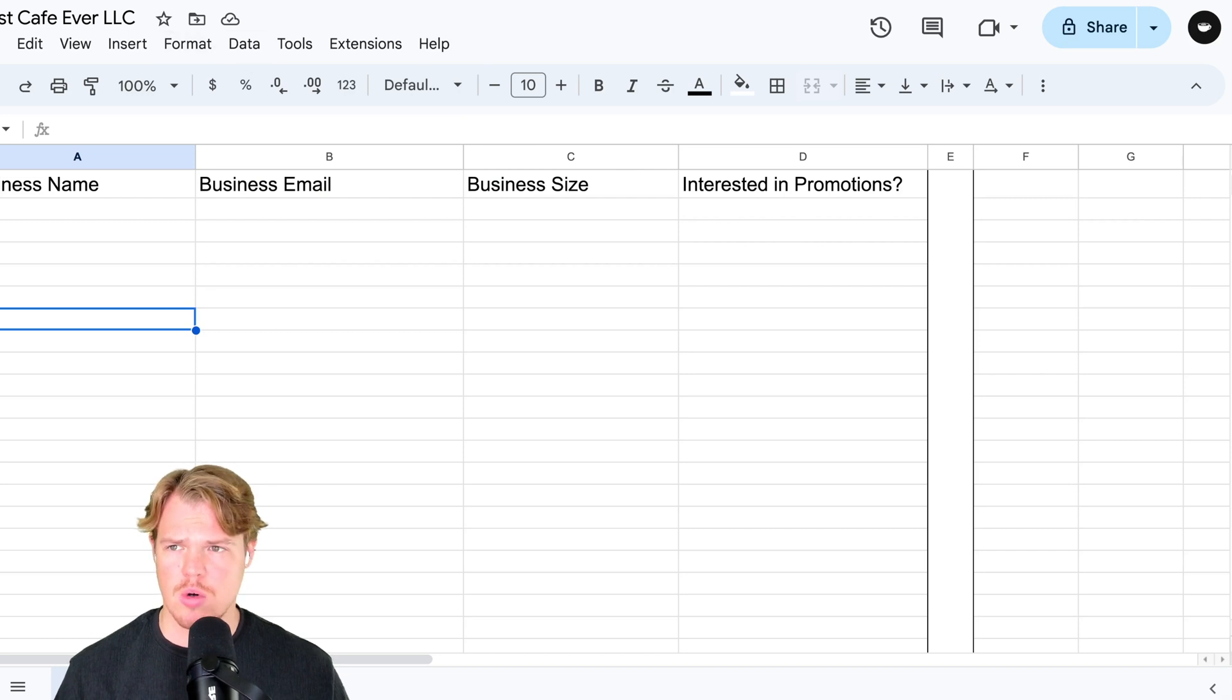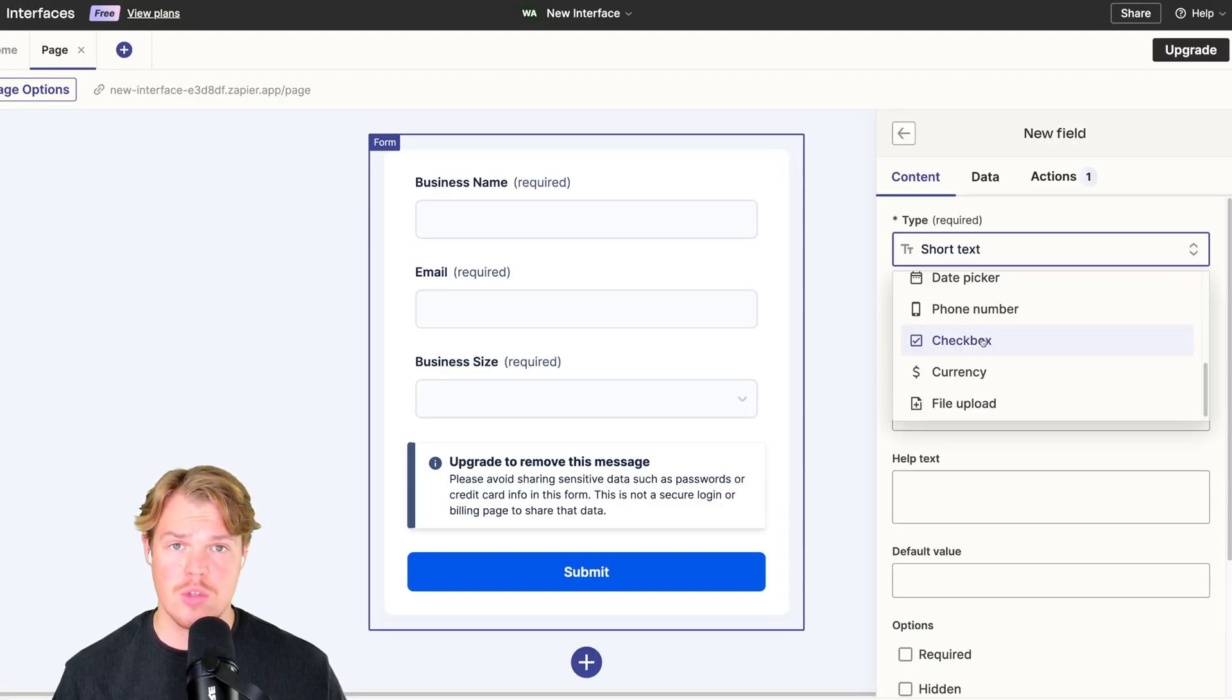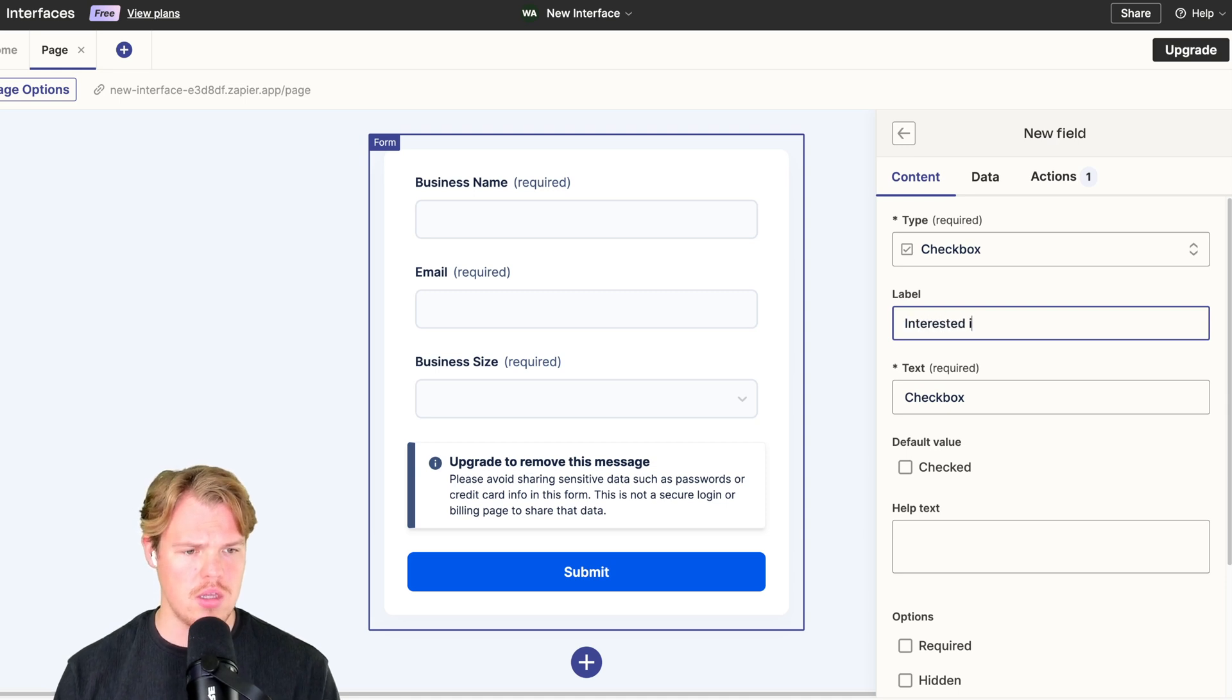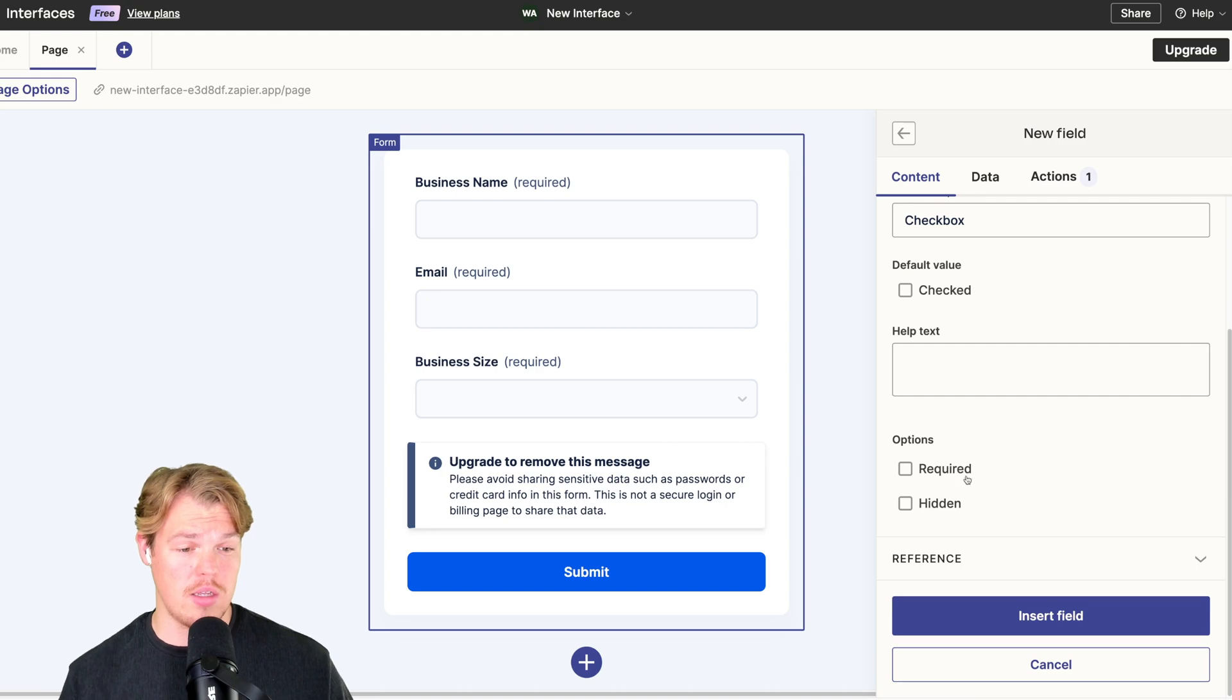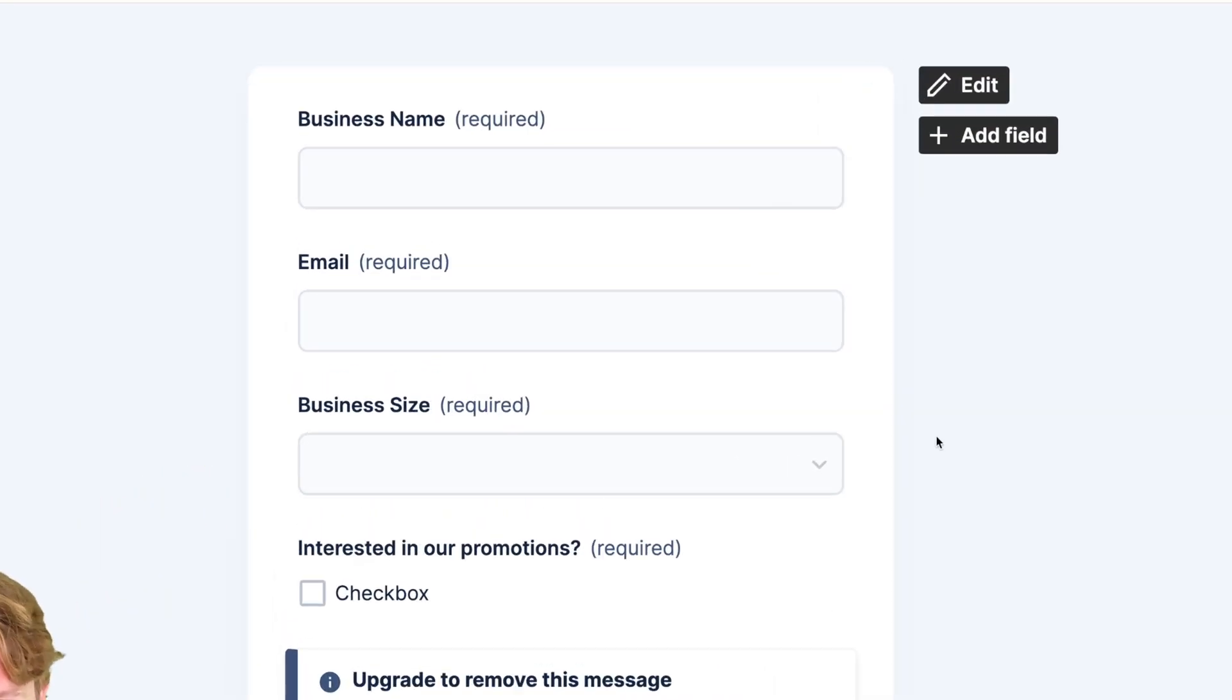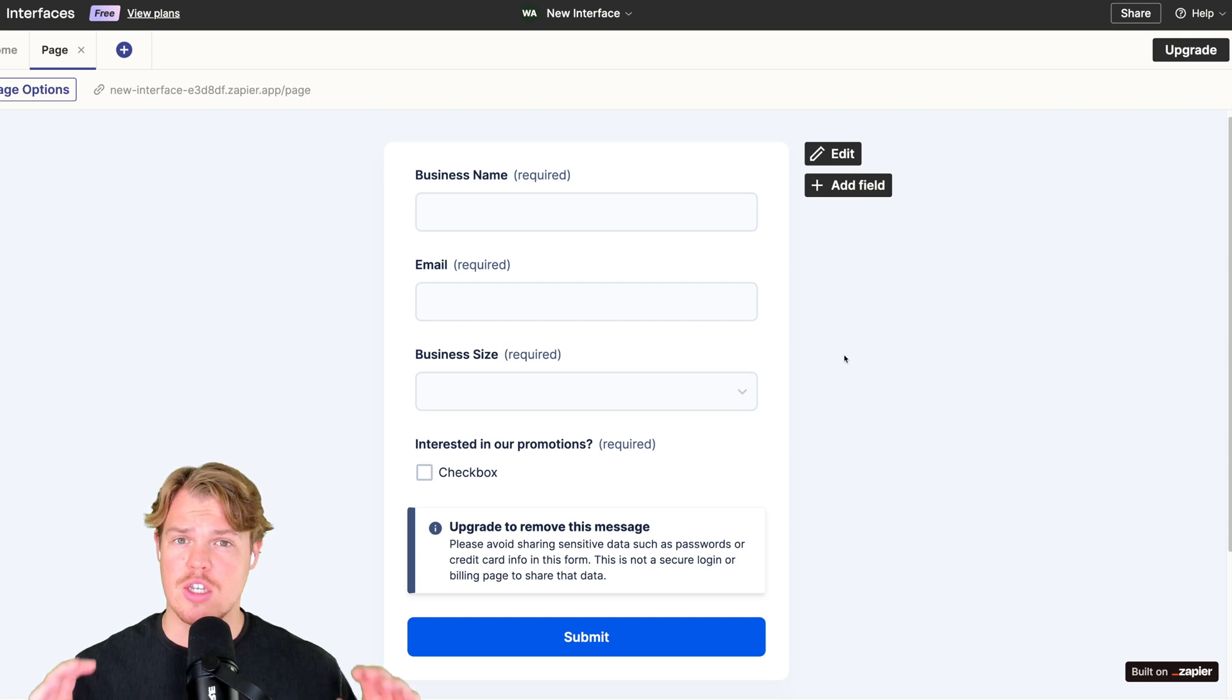Follow this edit. We're going to say required, insert field. And then the last piece of data here that we're going to do is interested in promotions. We're going to make this a checkbox. Add field, checkbox, and we'll say interested in our promotions. In default value we'll have it unchecked. Required, insert field. Here we go. The way we're going to structure this video is that the major variable that's going to identify whether a user goes down path A or path B when it comes to our email marketing is going to be the business size.